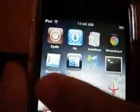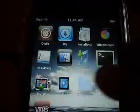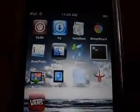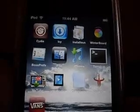Hello YouTube. Today I'm just going to be telling you how to get Quake 3 on your iPhone or iPod Touch.